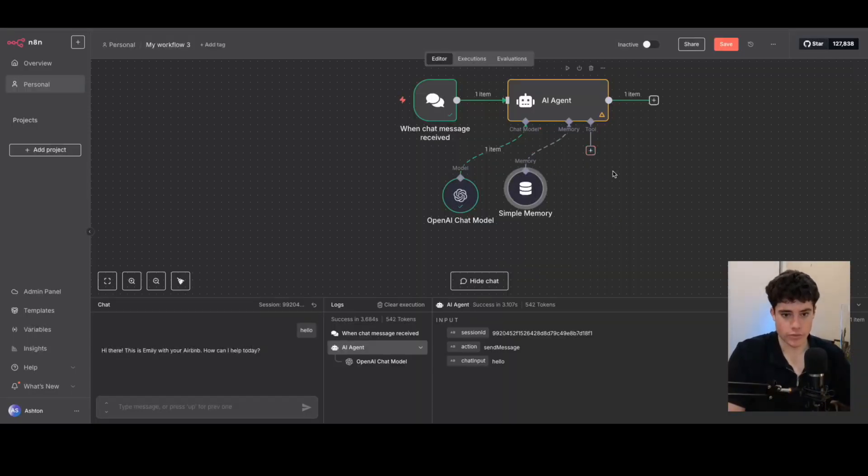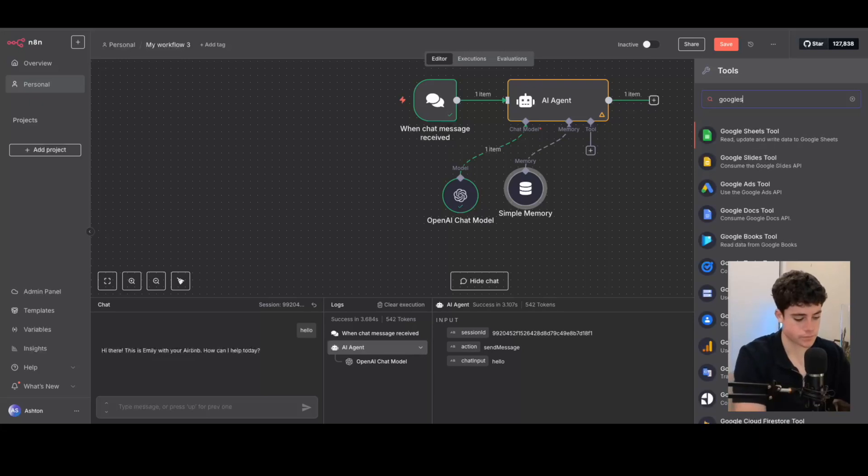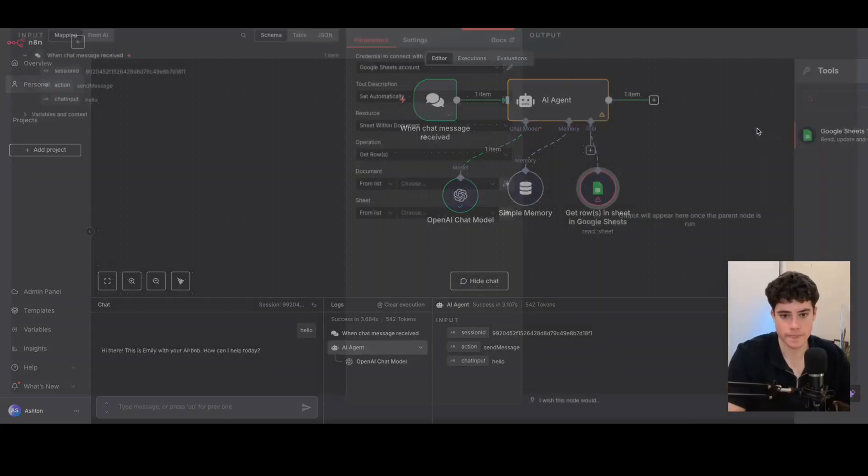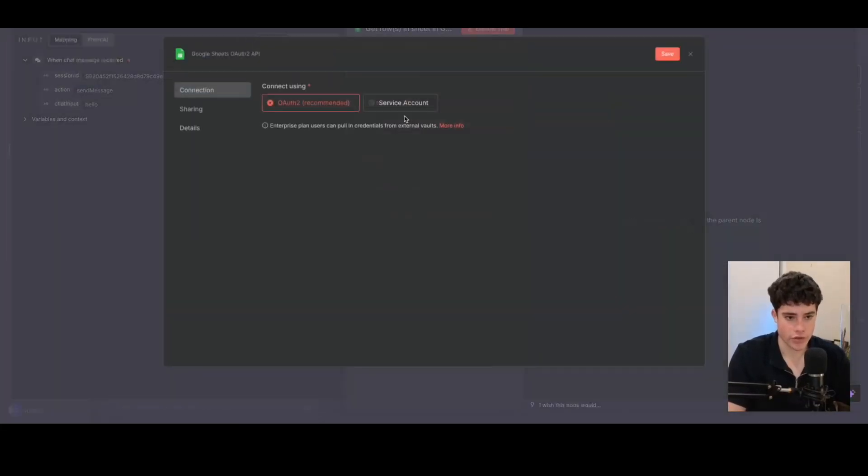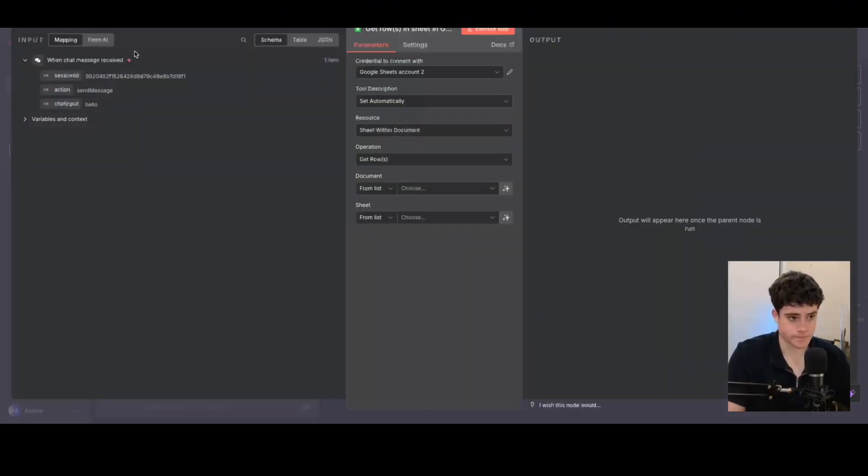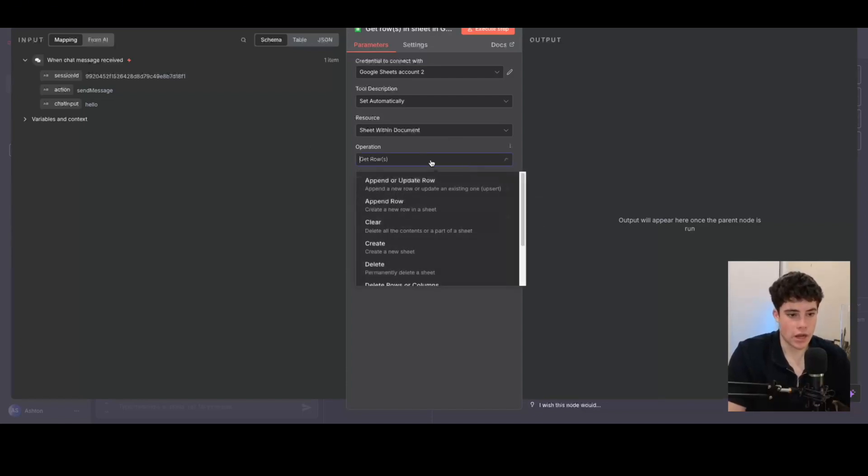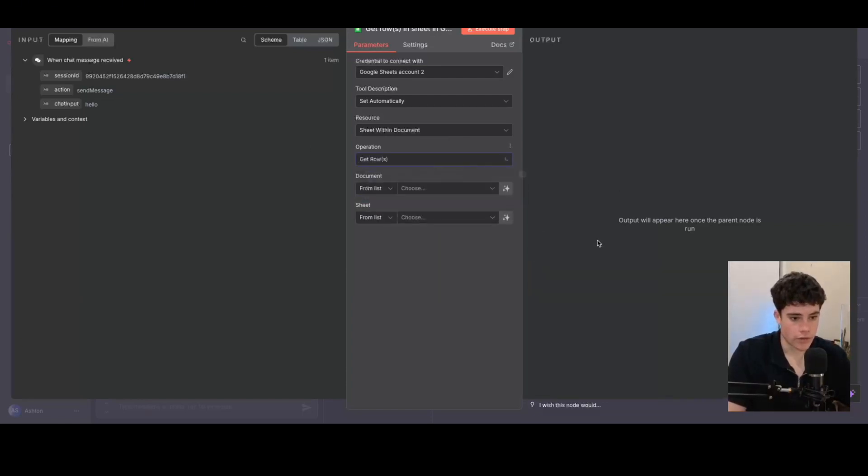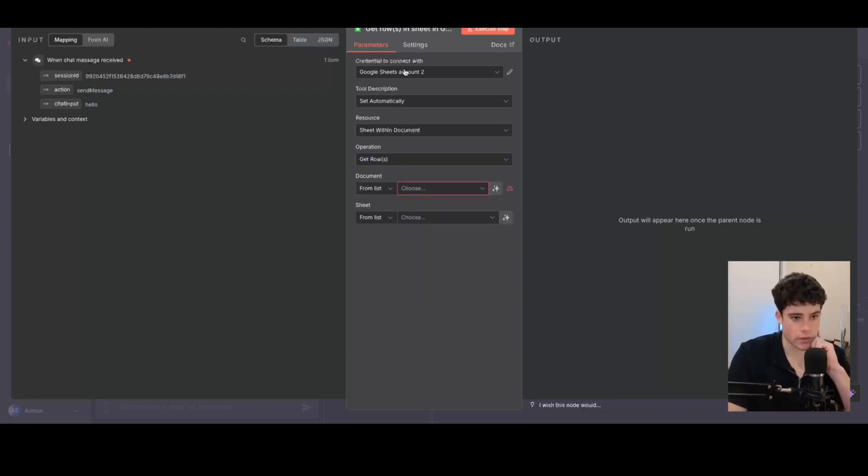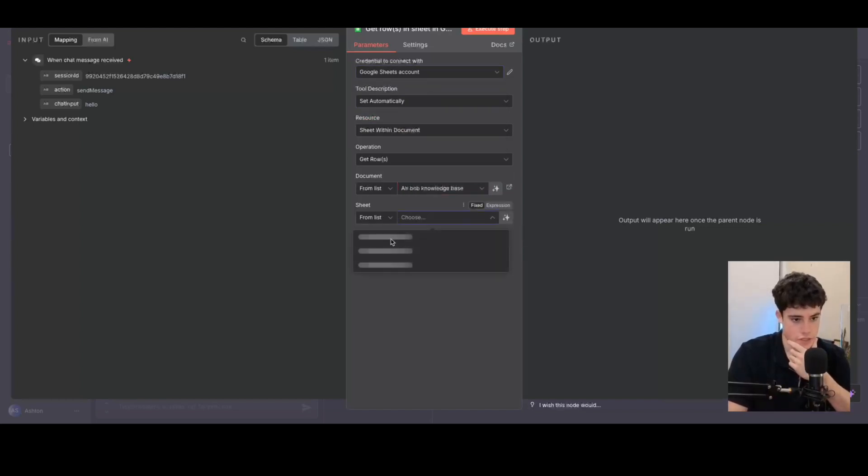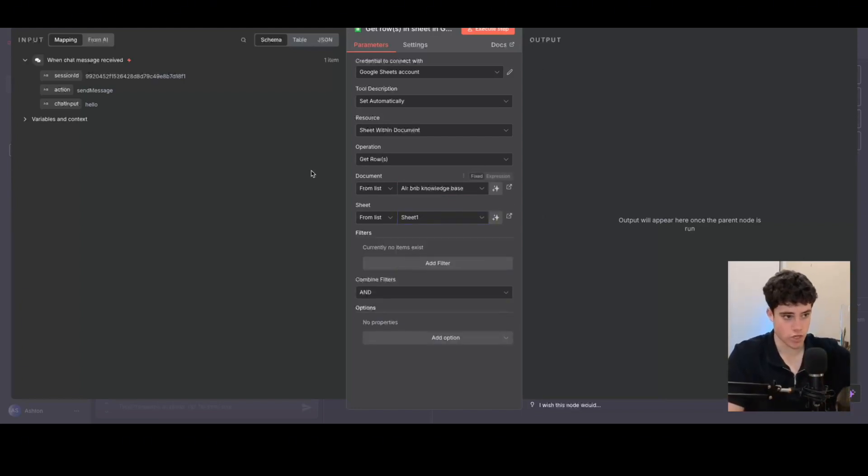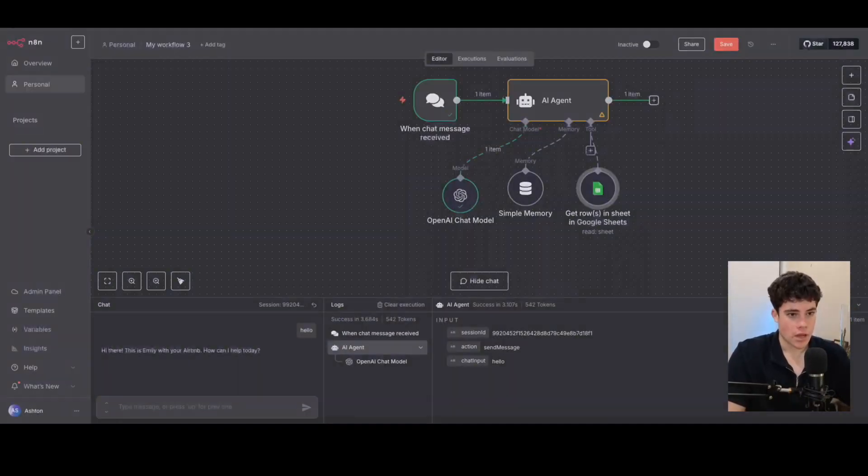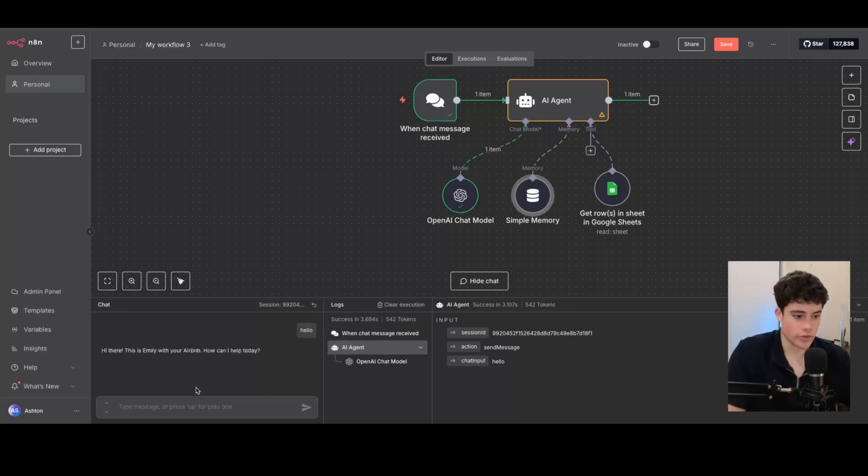So then from there, we're just going to go ahead and select Google Sheets API. I'm already signed in, but I'll create a new credential and show you exactly how to sign in. All you need to do is just sign in with Google. And then we're going to be using the get rows or retrieve more rows. Then all we need to do is select the document and the sheet as well. Airbnb knowledge base sheet, and it's going to be sheet one. So now it has access to all these rows. I'm just going to leave everything blank from here so I'm going to search the entire sheet for the answer.